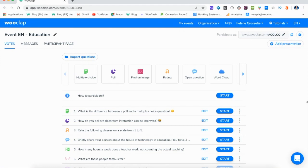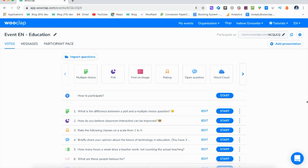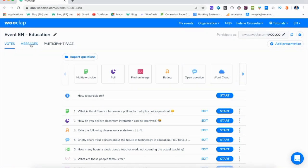So how to activate the messages on WoolClap. Once you're in your WoolClap event, go to the top left of your interface and click on the messages tab.